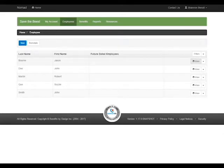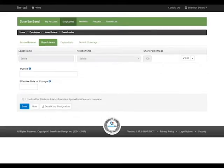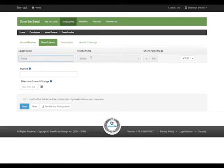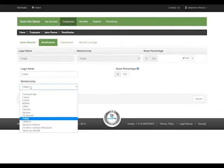You're going to click over to View and this will bring up all of the employee's information. Now we're going to click on Beneficiaries because this is what we're updating, and it's currently listed as an estate.